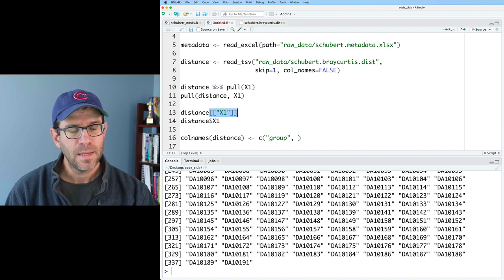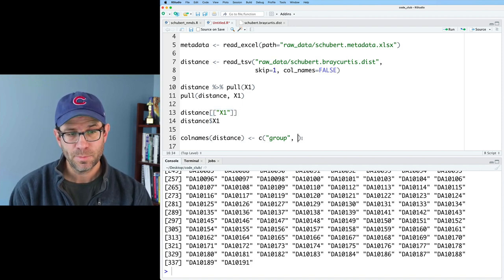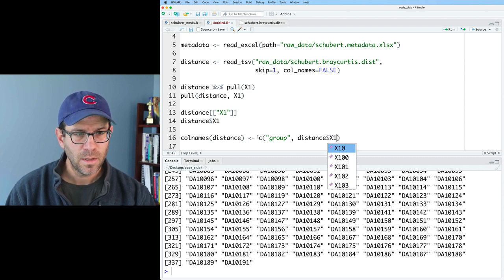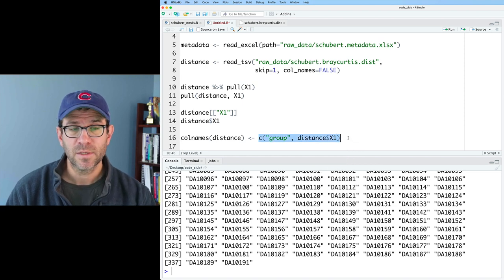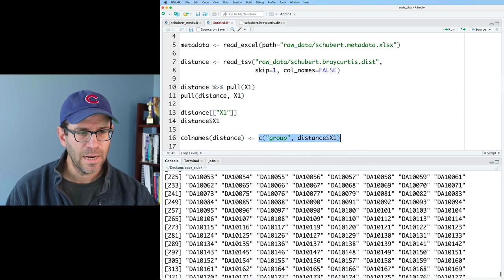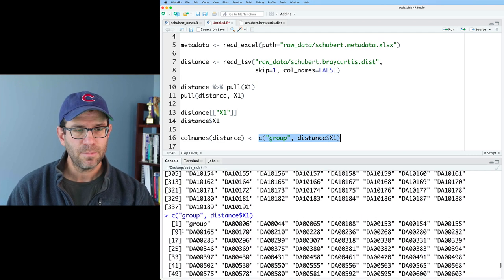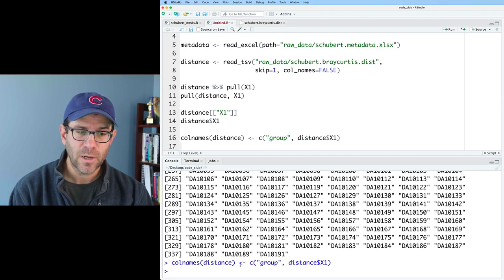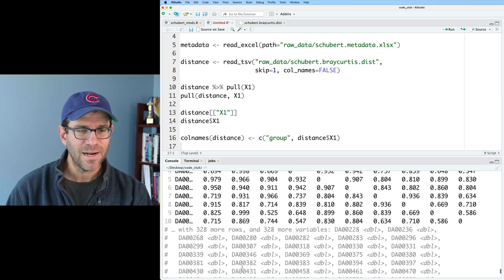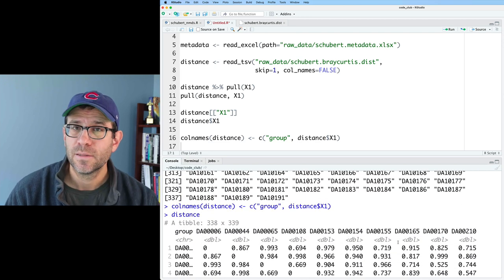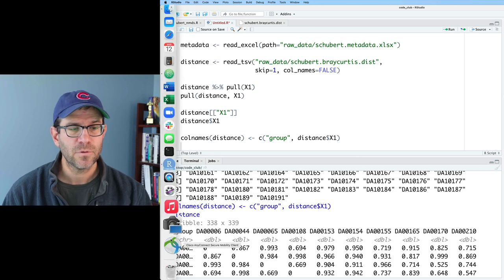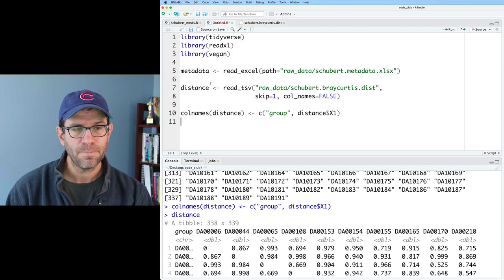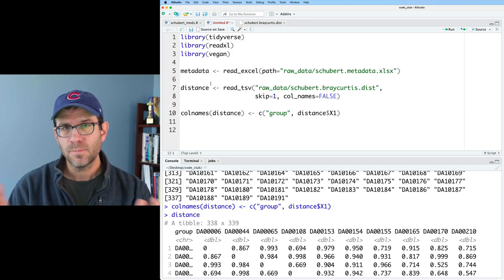So what we can do is set colnames(distance) to c('group', distance$x1). If I run colnames(distance) and then look at distance, I see that I've got all the column names now matching the sample names, and the first column is 'group'. So we're in good shape — we now have column names for all of our samples.